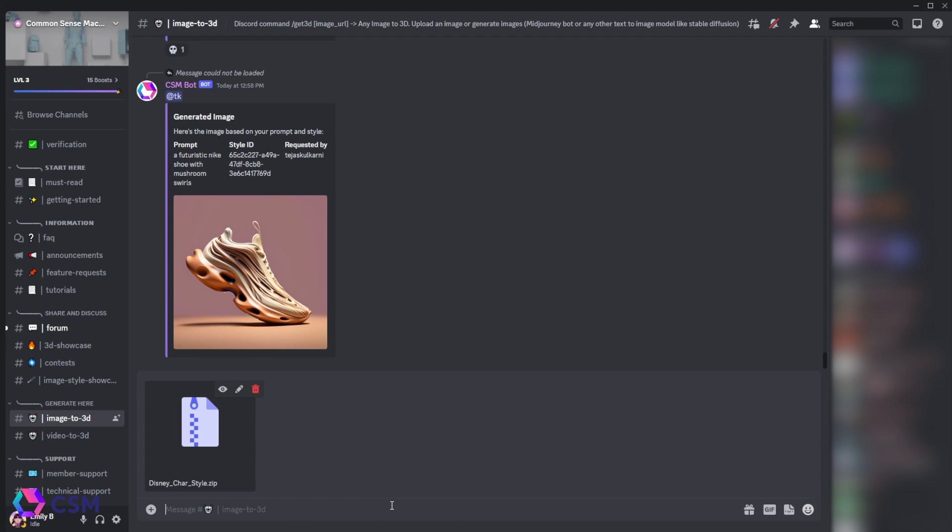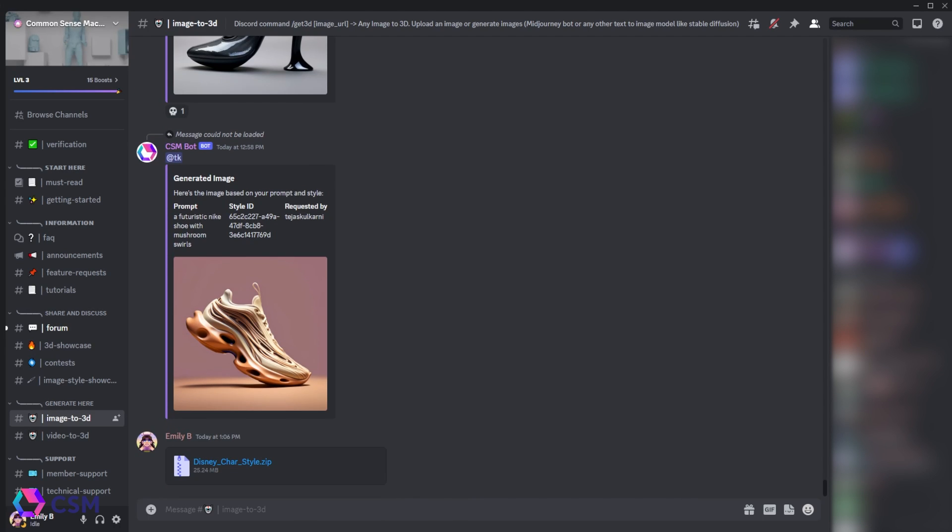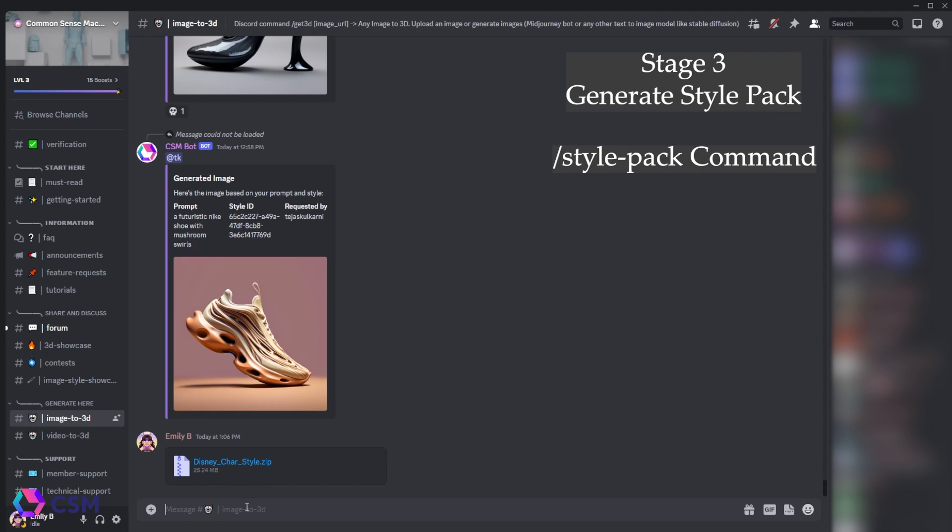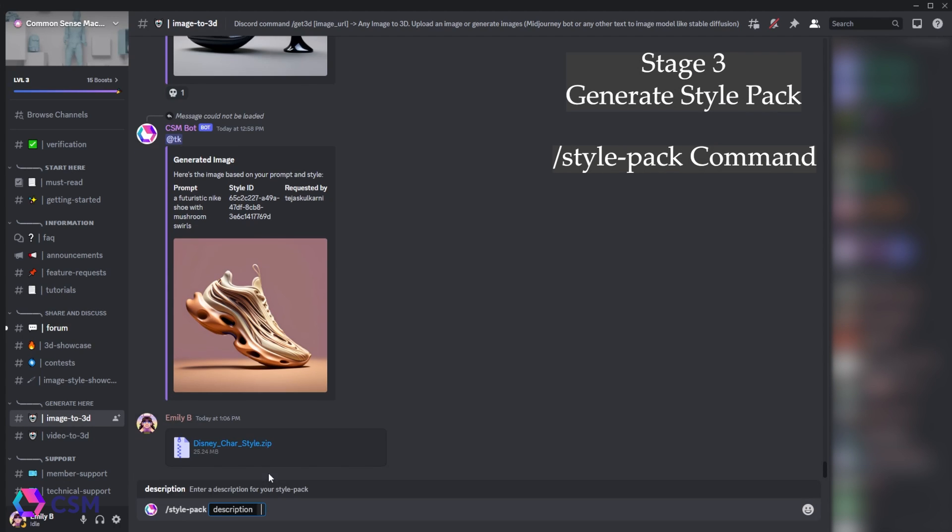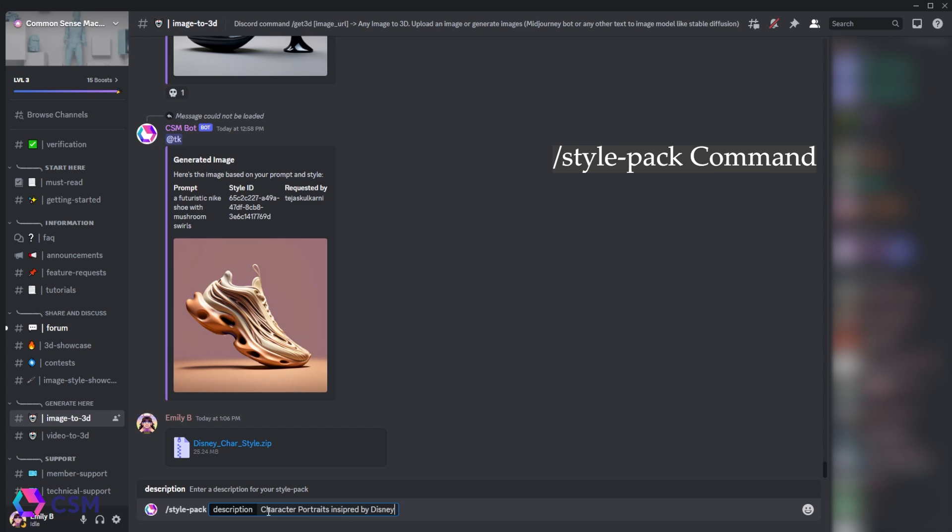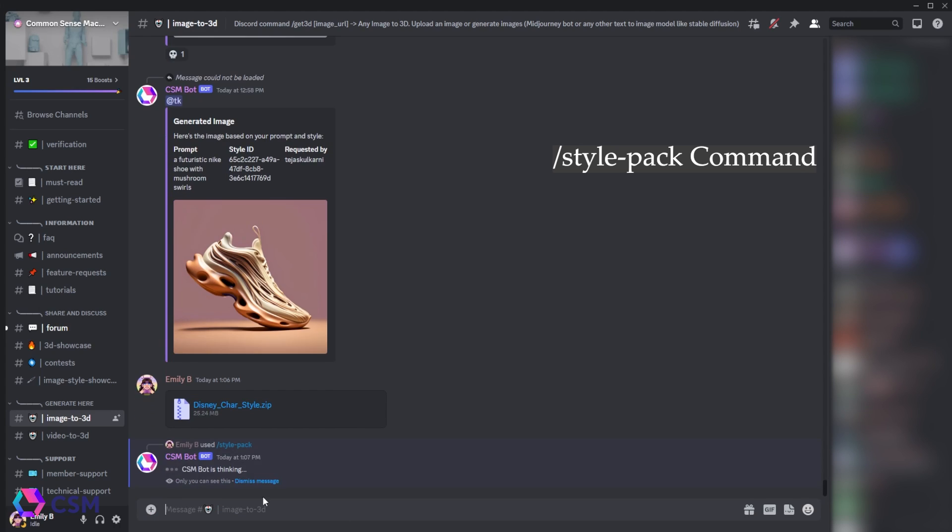Next, you're going to do slash style pack command, and you're going to write a description for that style pack. So I wrote in character portraits in Disney style.